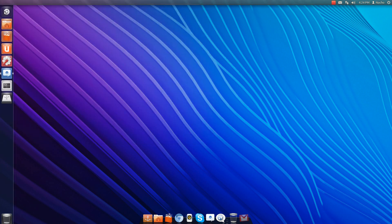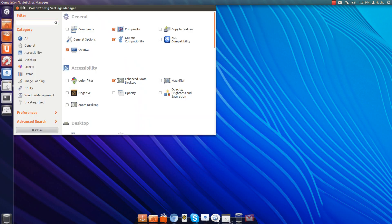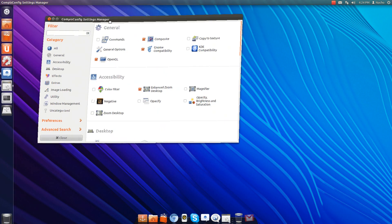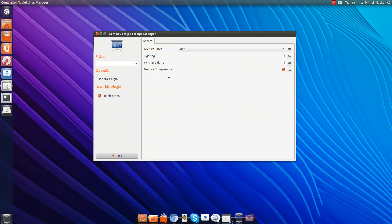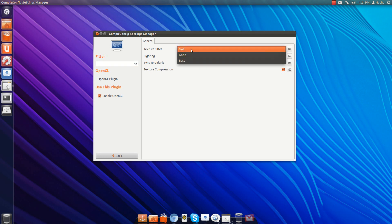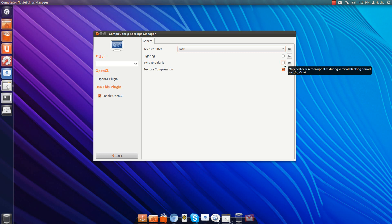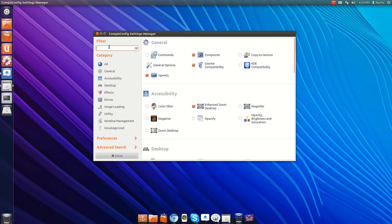There it is. Here, you want to go to OpenGL. Make sure your texture filter is on fast. Then sync to Vblank is unchecked and texture compression is checked. And that's it.